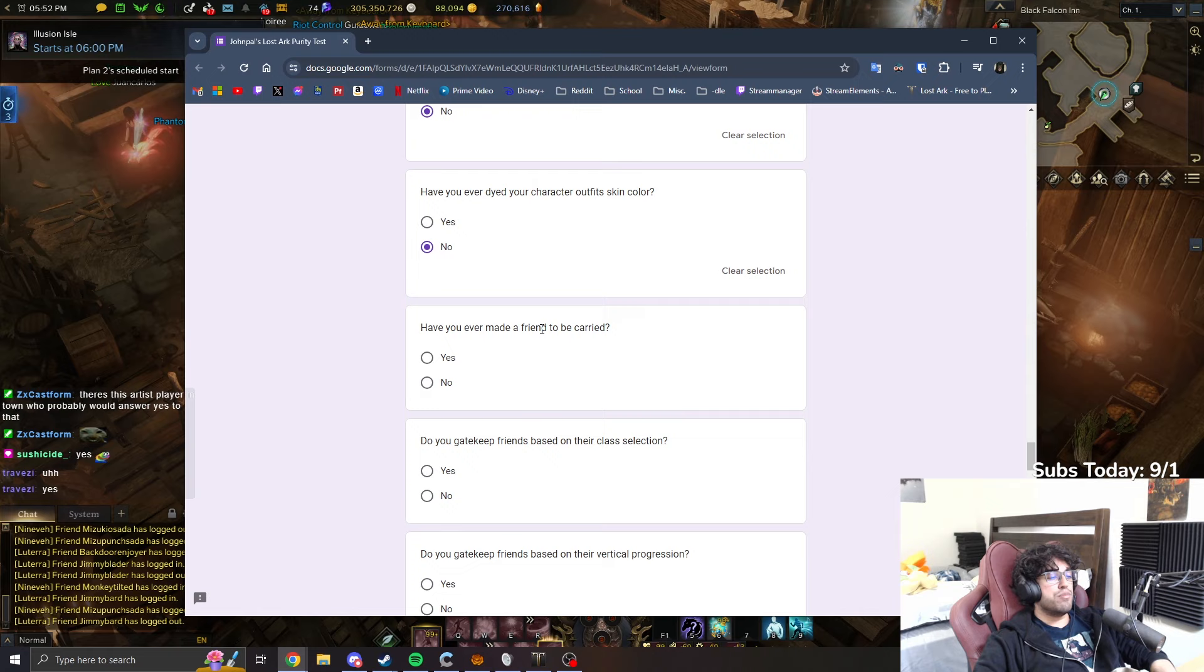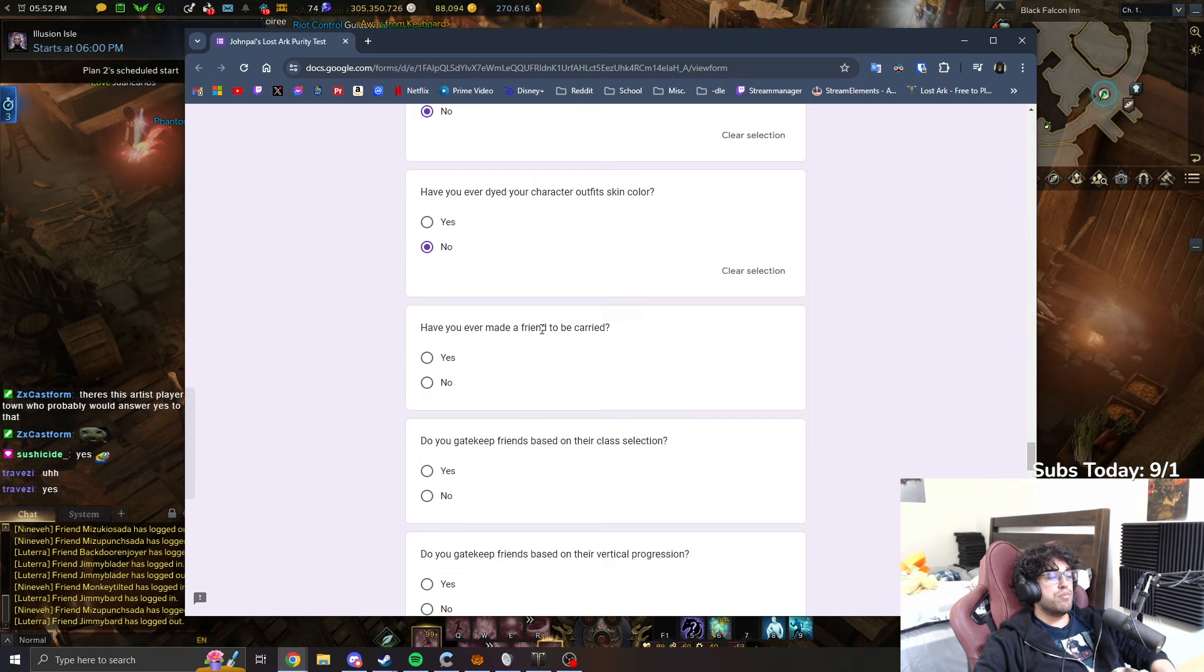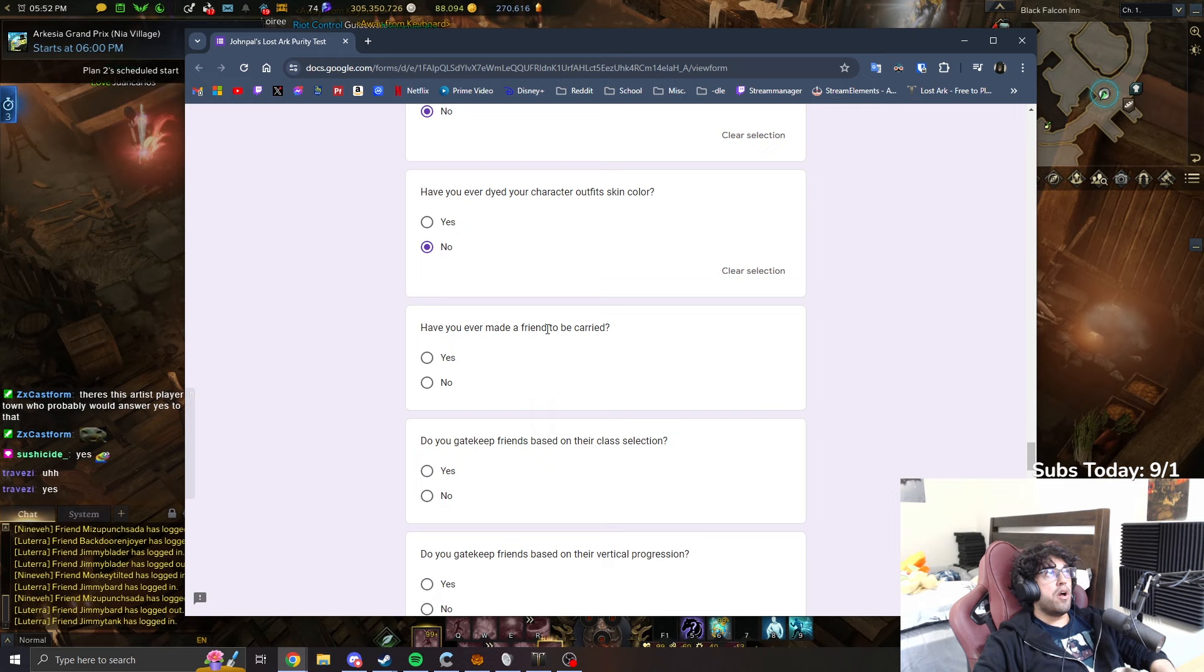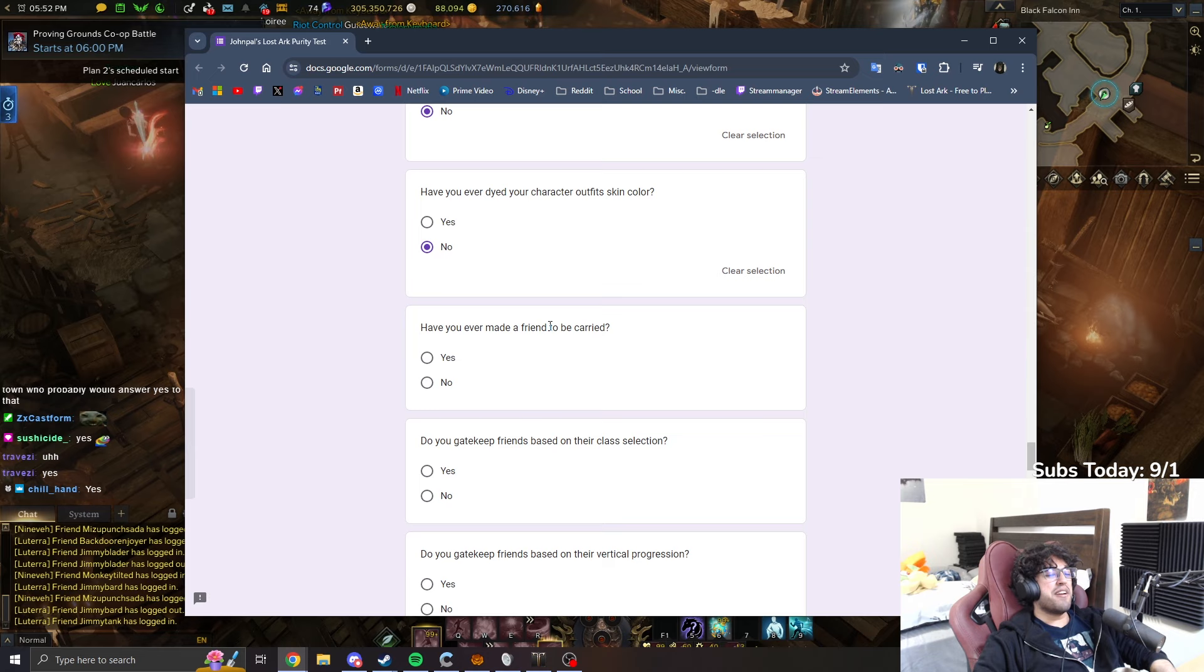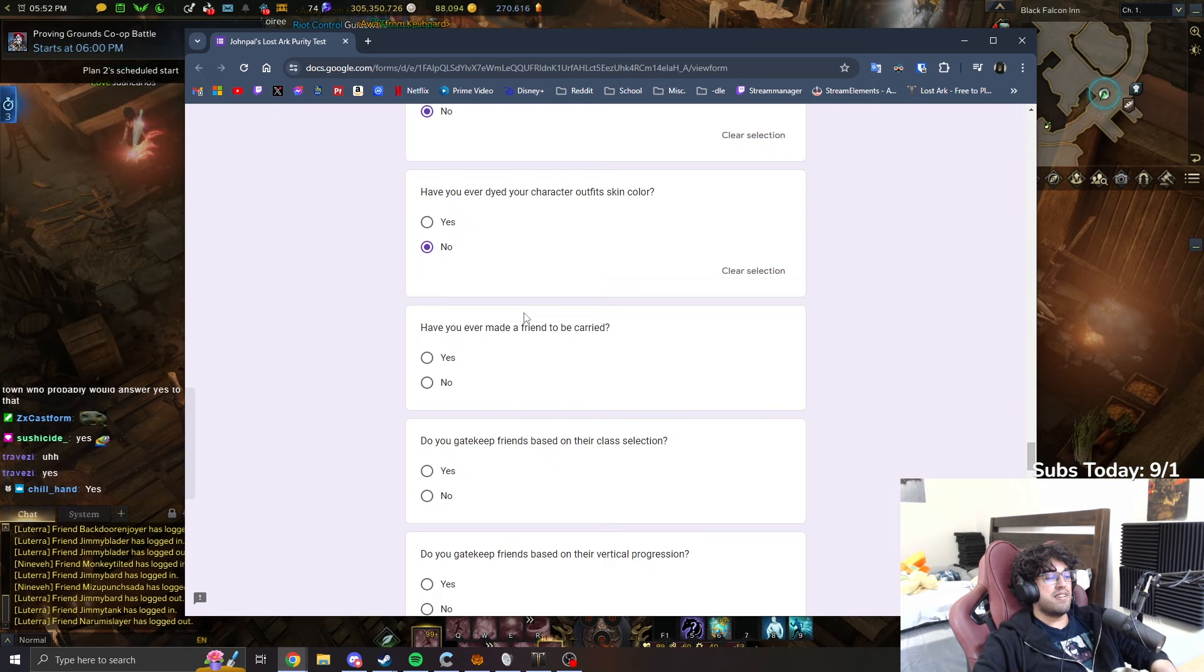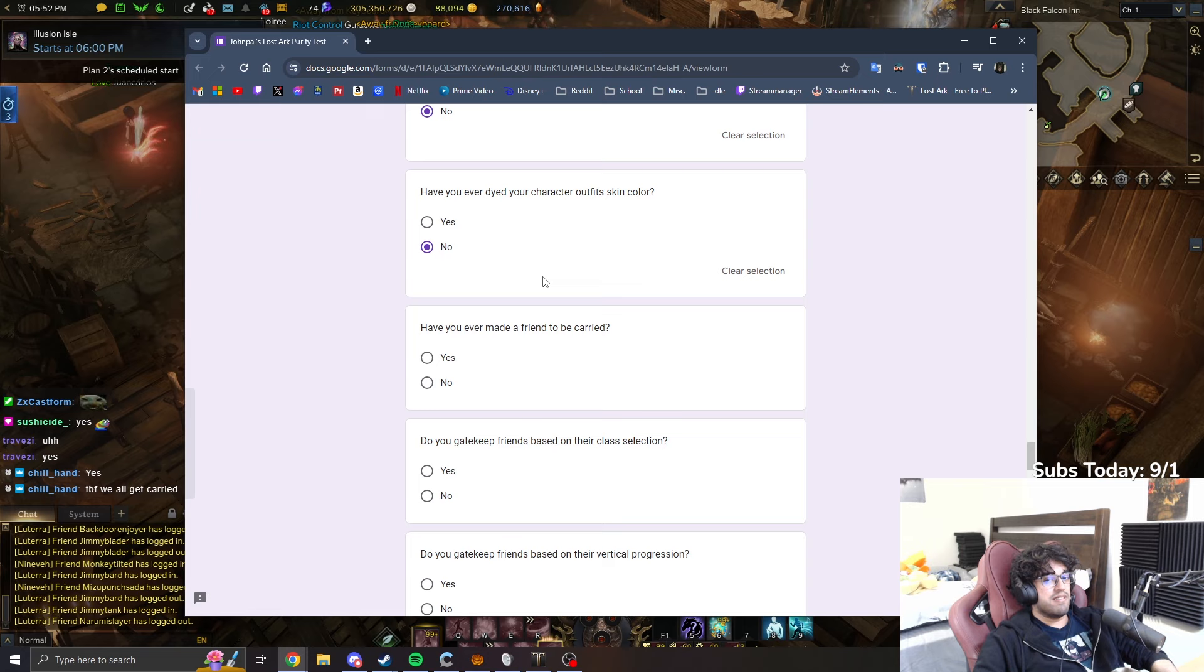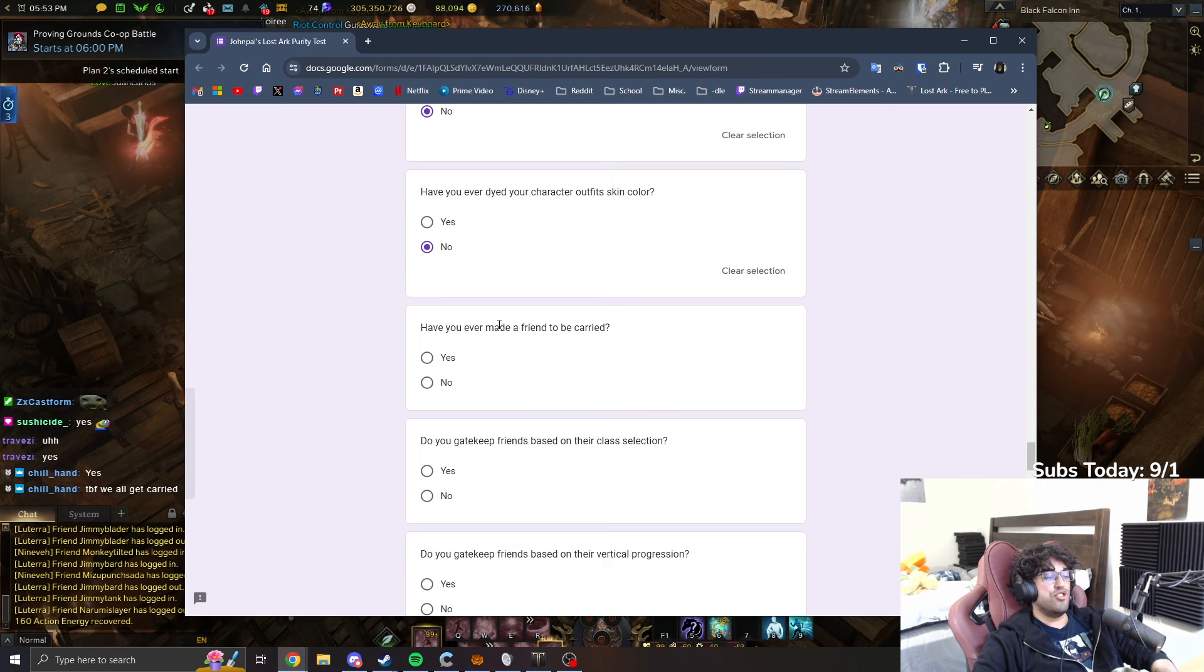Have you ever made a friend to be carried? Have you ever made a friend to be carried? What does that mean? Oh, I get it. I mean, I guess yeah. I mean, I don't know, is it to be carried? No, I'm just friends with them, but they happen to carry me. So is it to be carried? No, but I'm just friends with them. No, I'm gonna say no because not to be carried. Okay, that's just using. Is that really a friend? You're just using them.